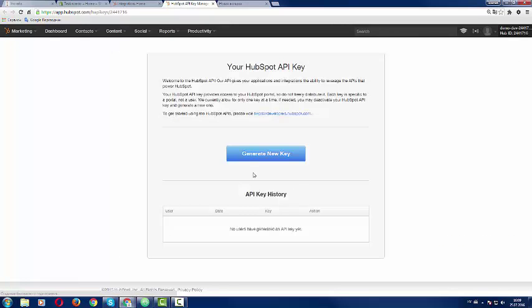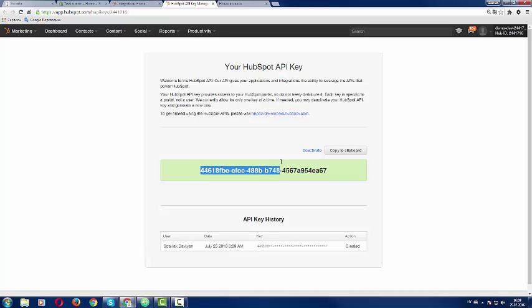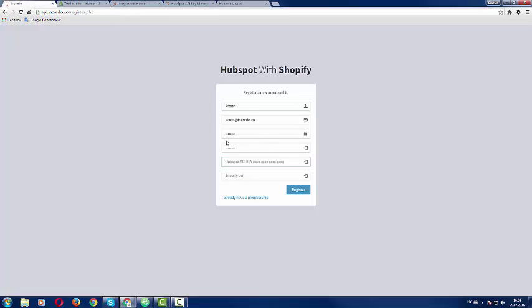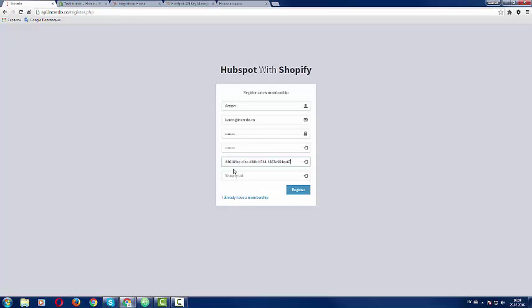Once you are here you should click generate new key. In further versions of the product we want to automate this, but since this is the first version we have to do it manually. So you put here your HubSpot API key and then the next thing you need to put here is your Shopify URL.